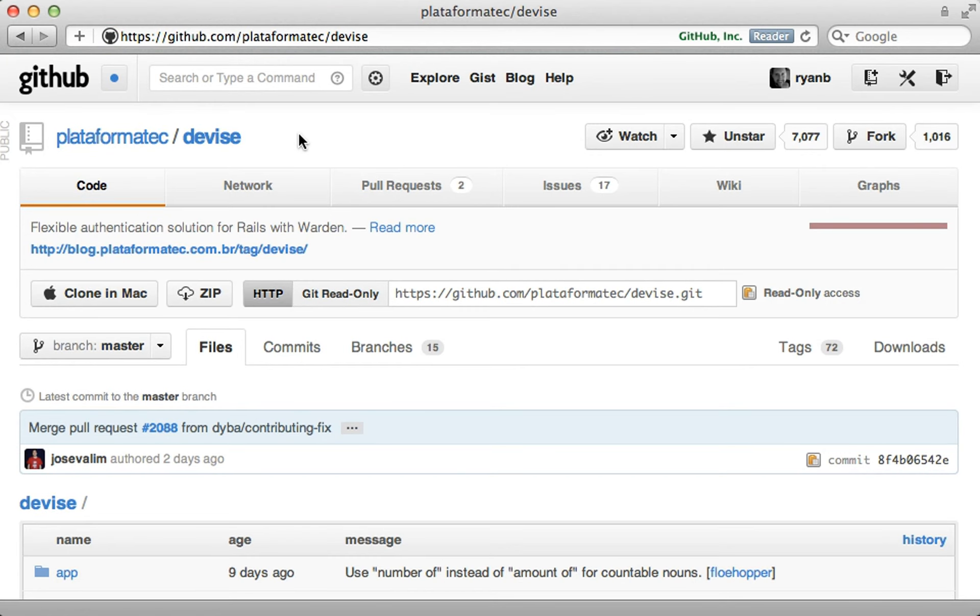Next, I want to talk about documentation, which is sadly lacking in many Ruby gems, but sometimes something is well documented, it's just that I'm not looking in the right place.